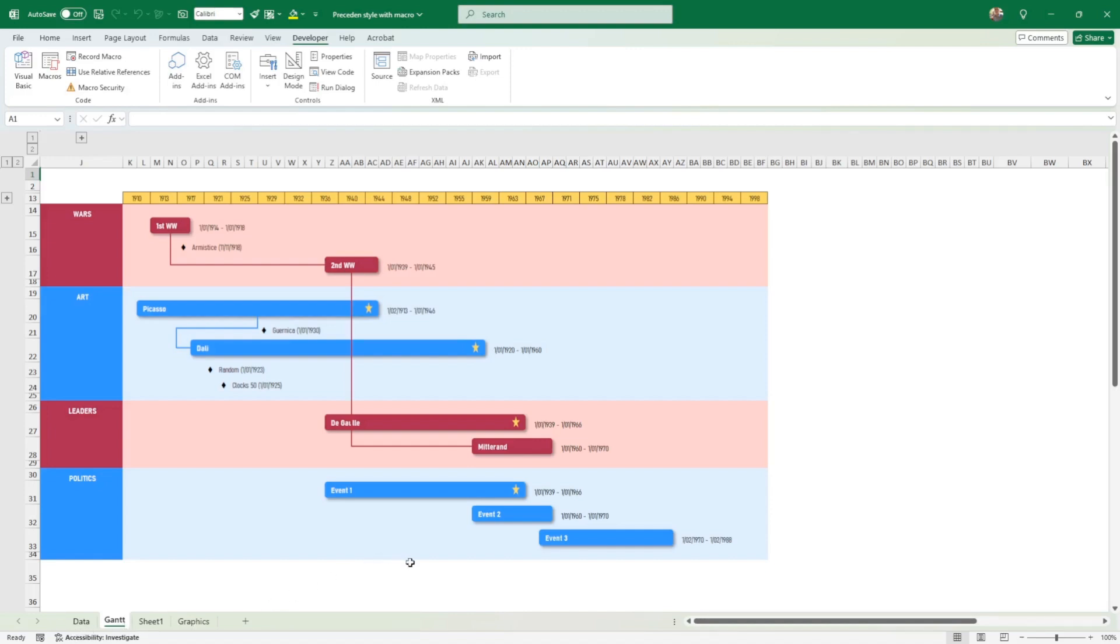Something else that you can do, as mentioned, is that you can actually link shapes. That looks more like Microsoft Project, which is the goal I think for every Gantt chart - to look like Microsoft Project. For instance, let's say I want to have a link between this event here, Event 1, and First World War.